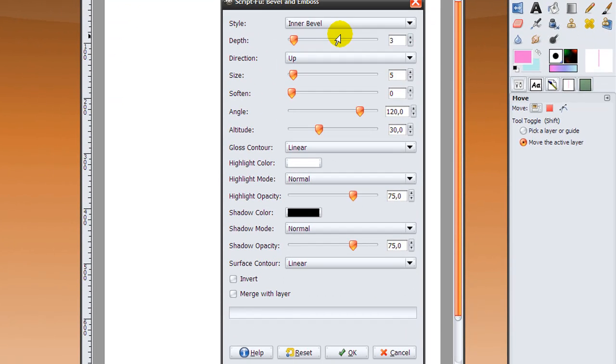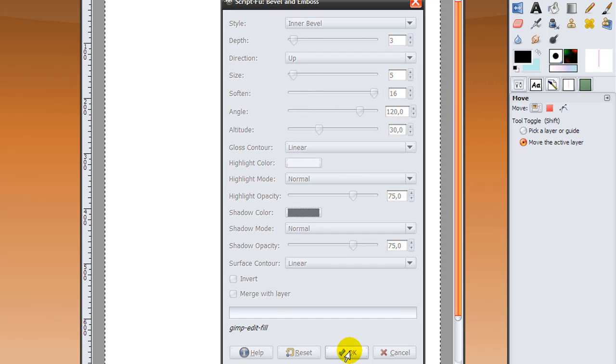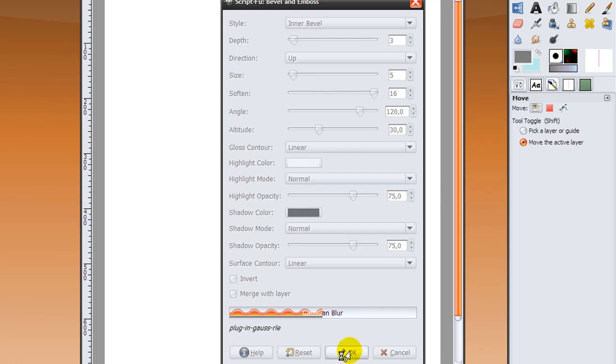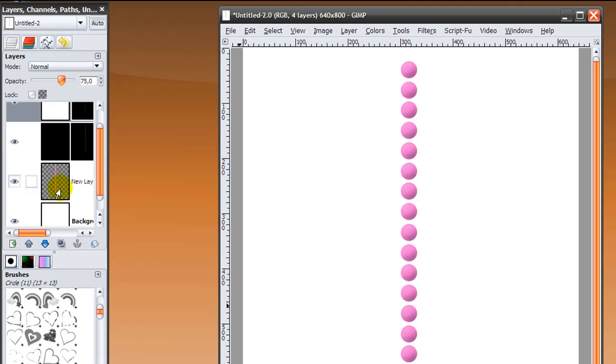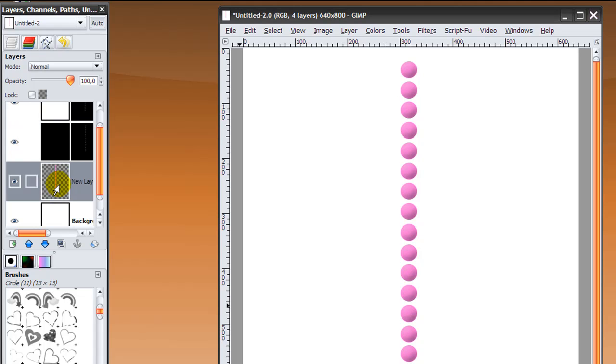Make soften all the way up to 16 and then click OK, and the rounded dots will be created like this. Come back to your layer dialog and again click on your dots layer here.